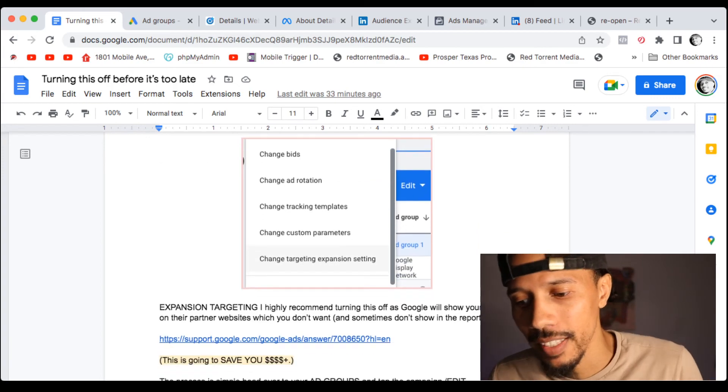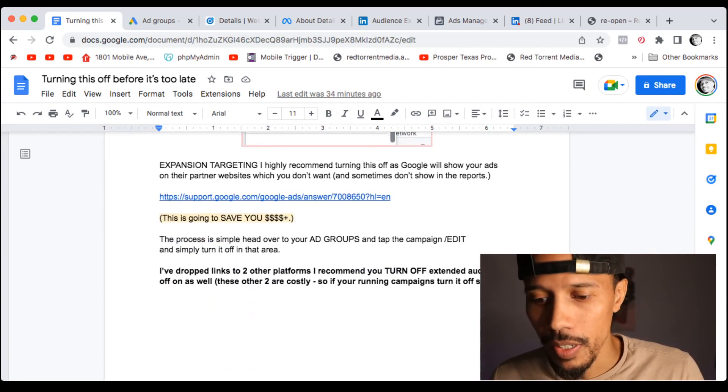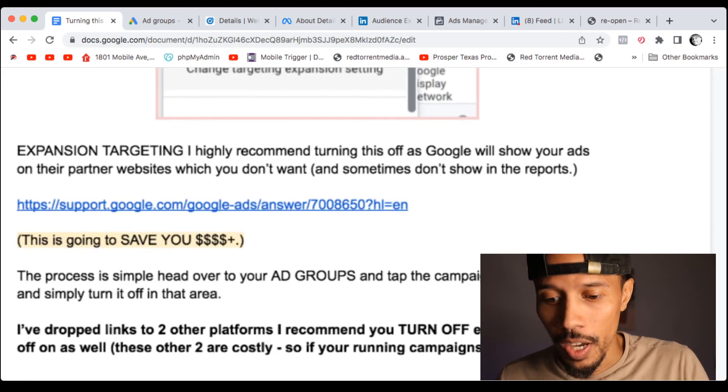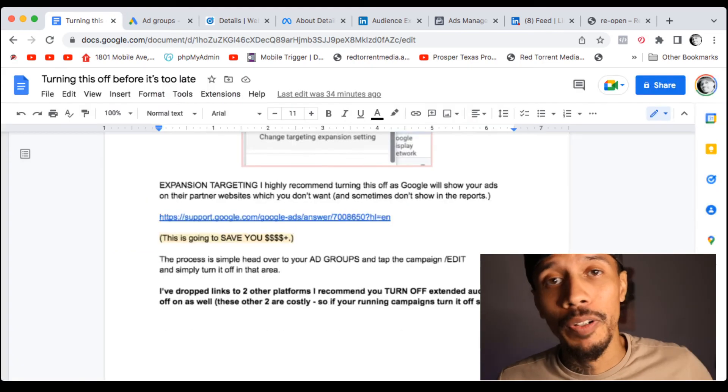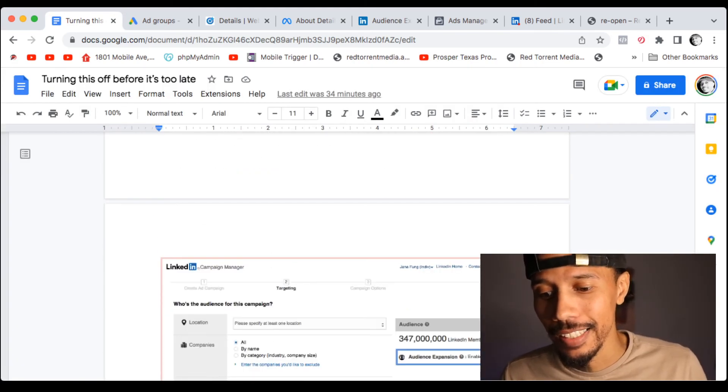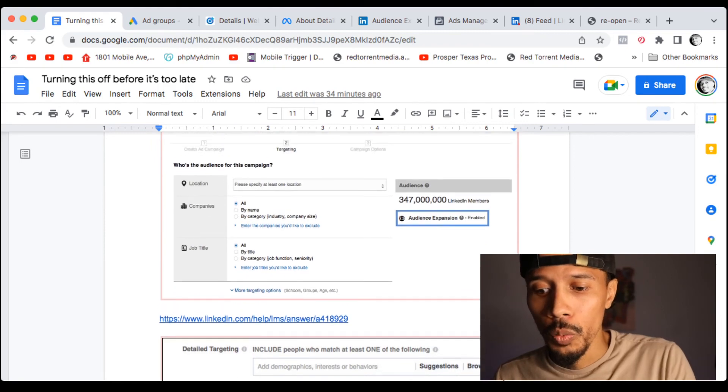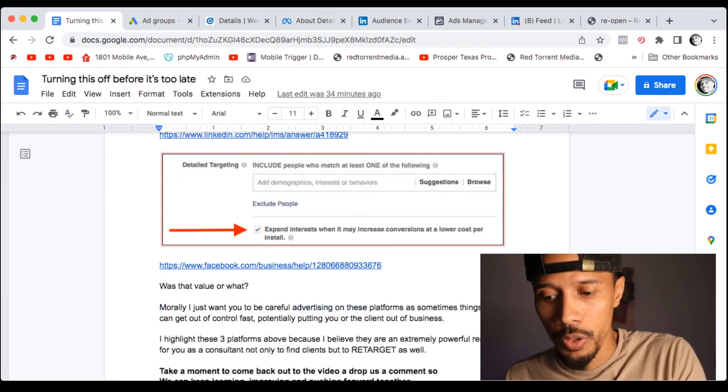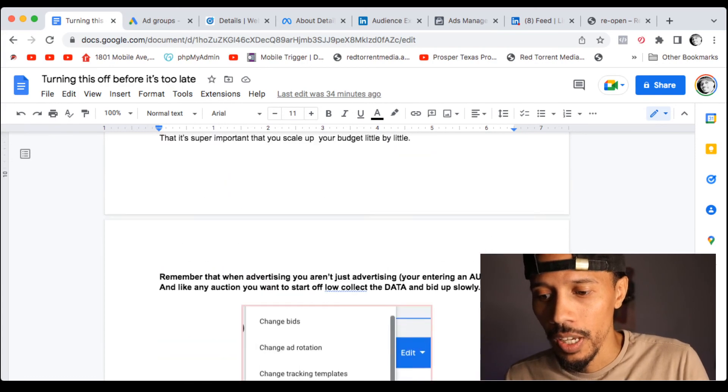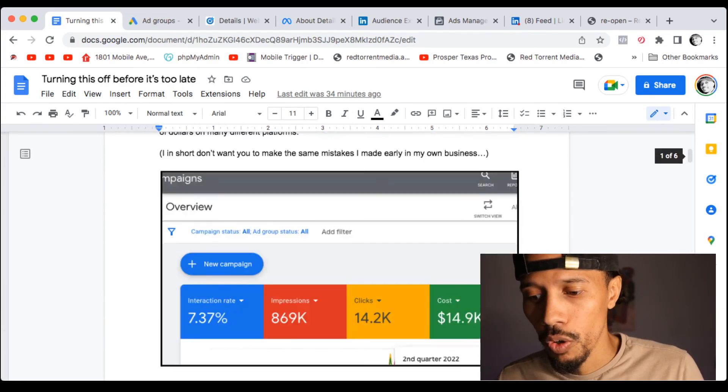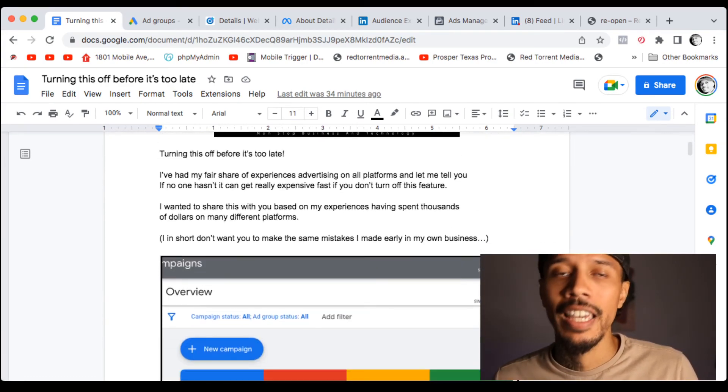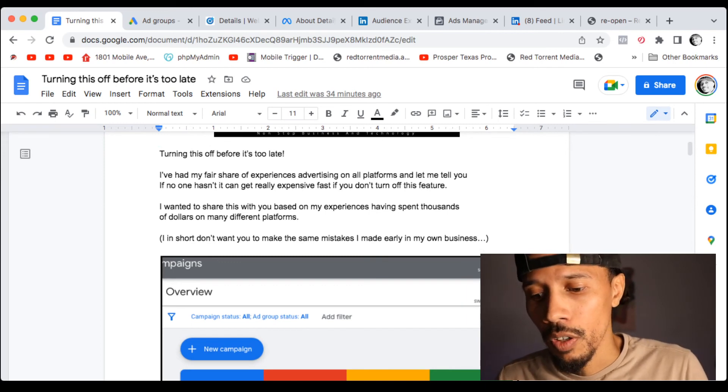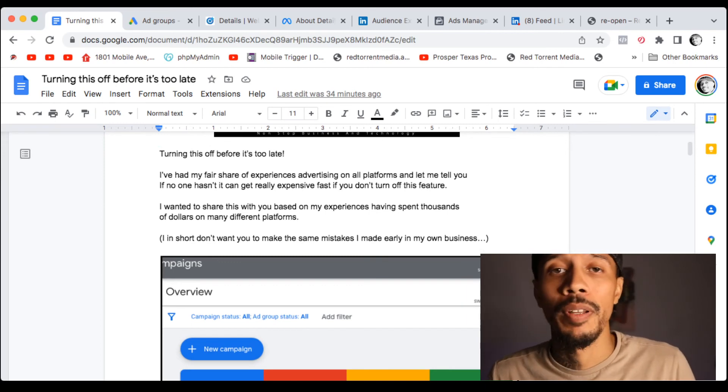You know, I've made these mistakes early in my business and again, they're going to save you cash. They're going to put cash in your pockets at the end of the day. So I showed you where you could turn these audience expansions off. I dropped screenshots of them in this document and lots more. You know, morally, at the end of the day, this is all about preventing, you know, I've had these, I've seen it happen to me, you know, back in the day, and I don't want that to happen to you and your clients because I know that could be a pain.